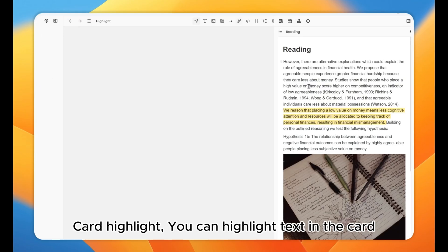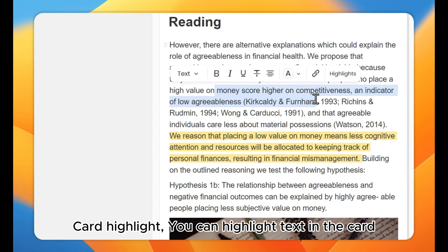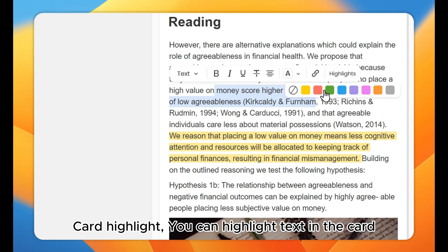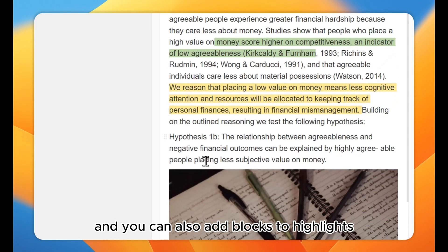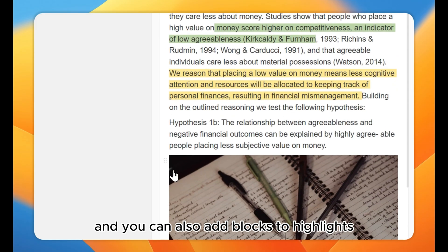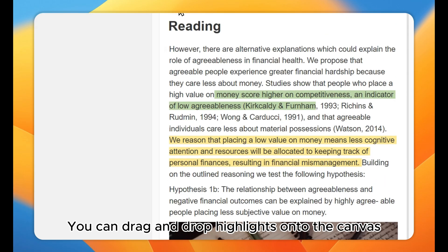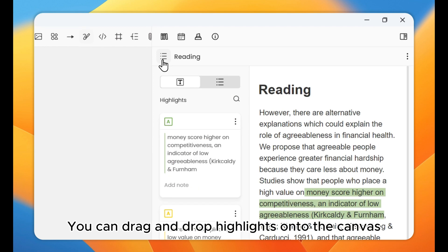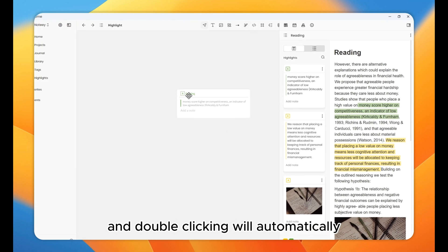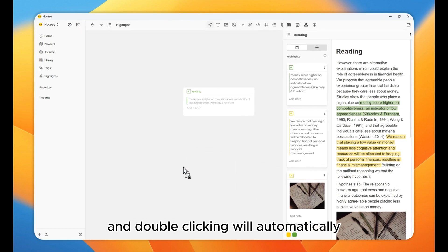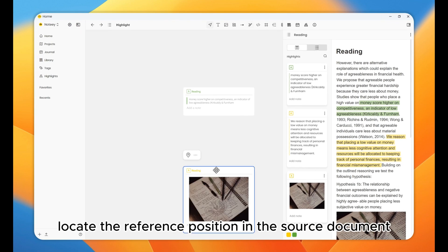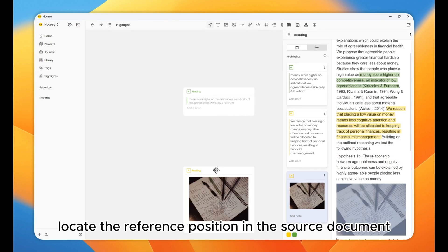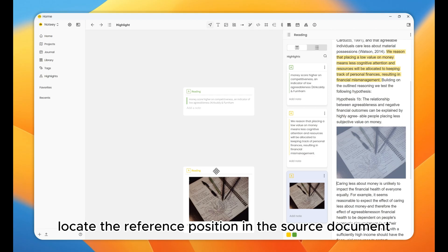Card Highlight. You can highlight text in the card, and you can also add blocks to highlights. You can drag and drop highlights onto the canvas, and double-clicking will automatically locate the reference position in the source document.